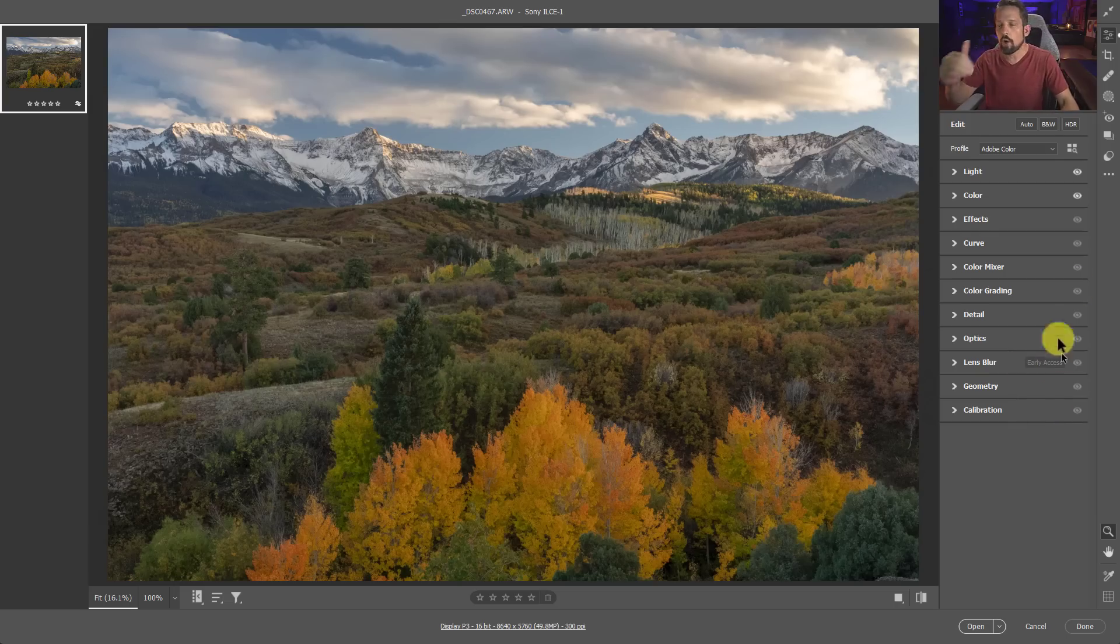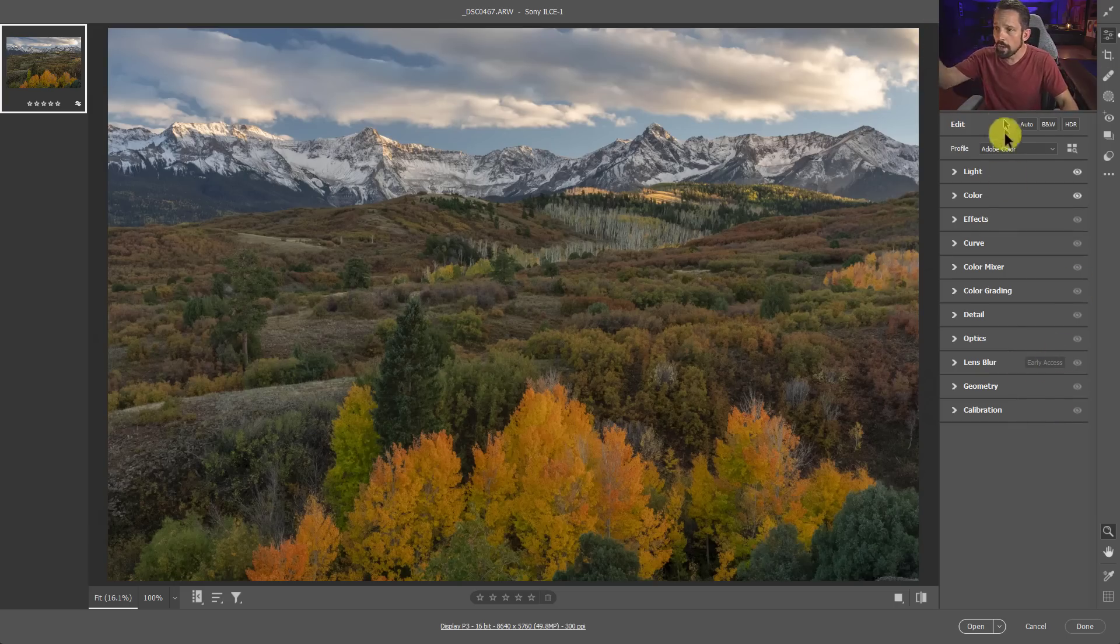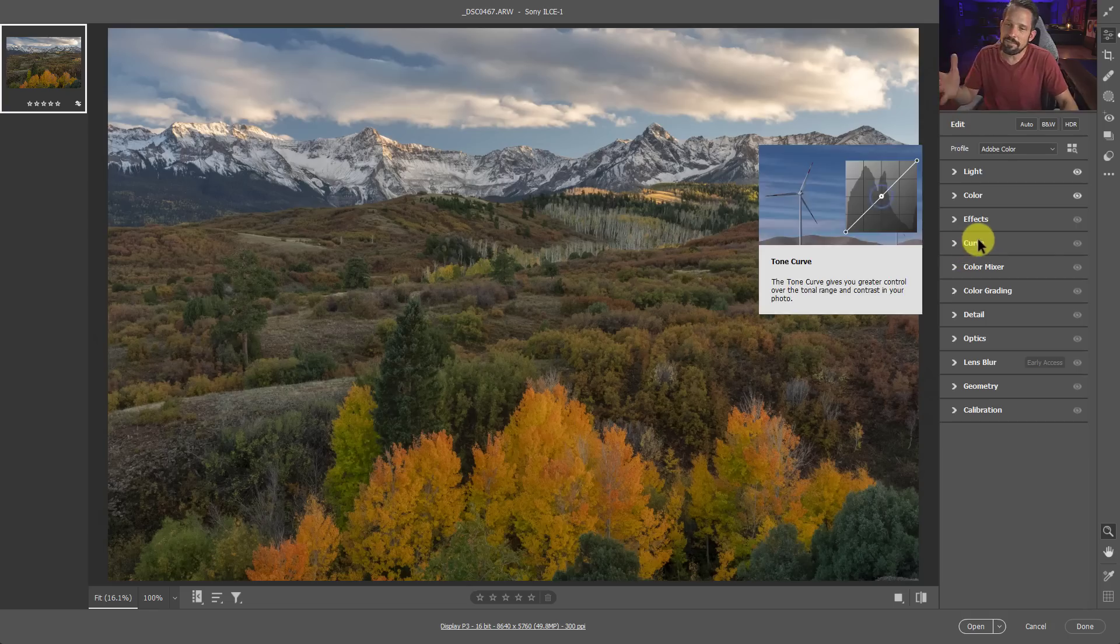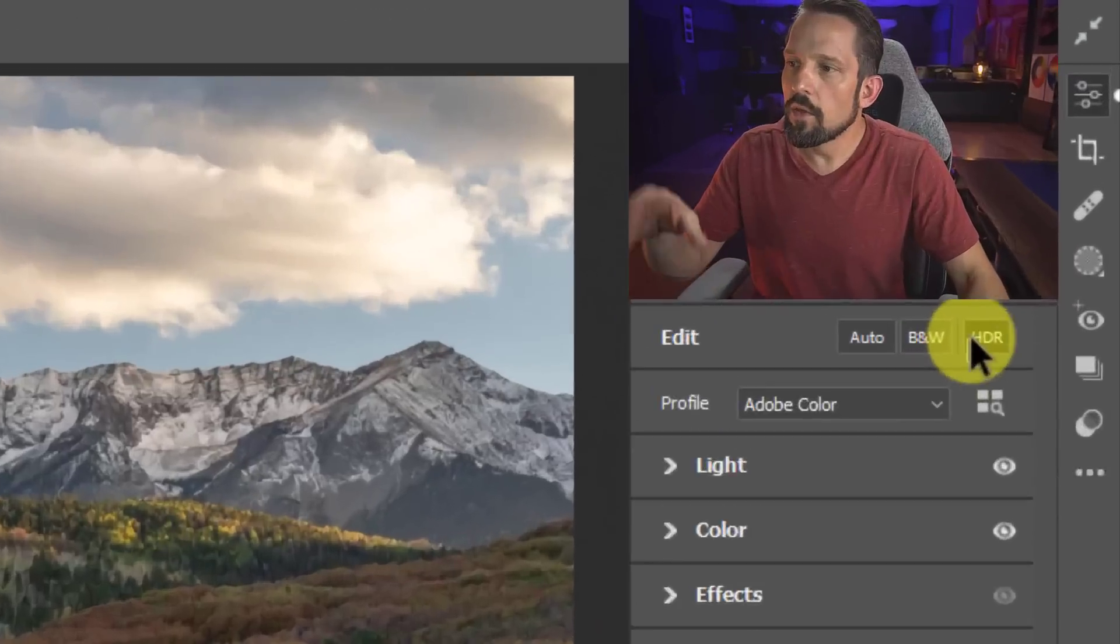So I'll get to that first. Let's talk about all the new features in Adobe Camera Raw 16. We'll go right down the list. And then I'll hop into my favorite new feature that I think you are going to love. The other ones aren't really that great.